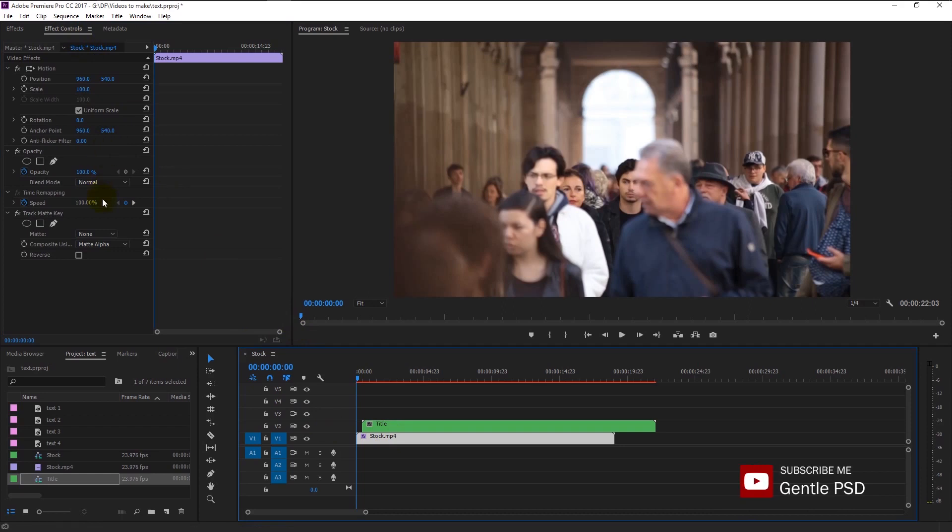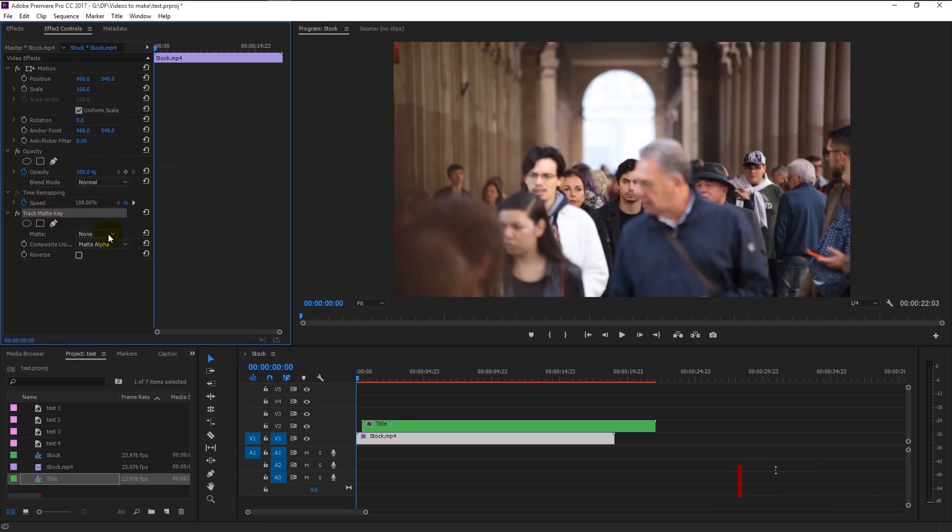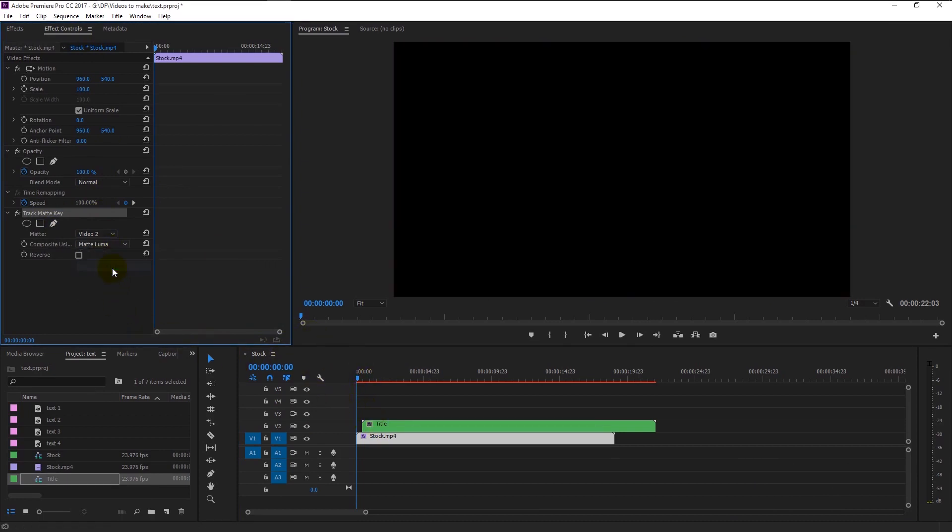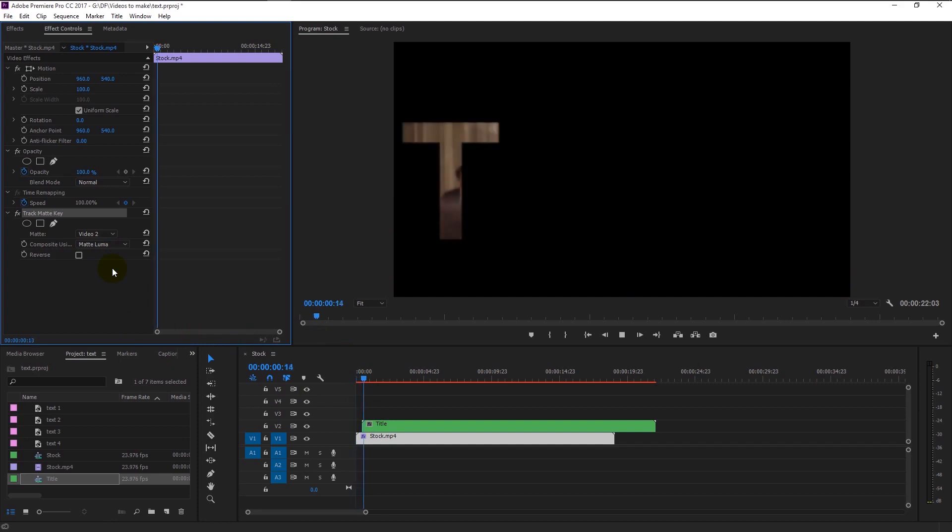Select the track matte. In the matte option select video 2 track, because our text layer is on the track 2. Change the composite from matte alpha to matte luma. If I played this video, you will see the magic.